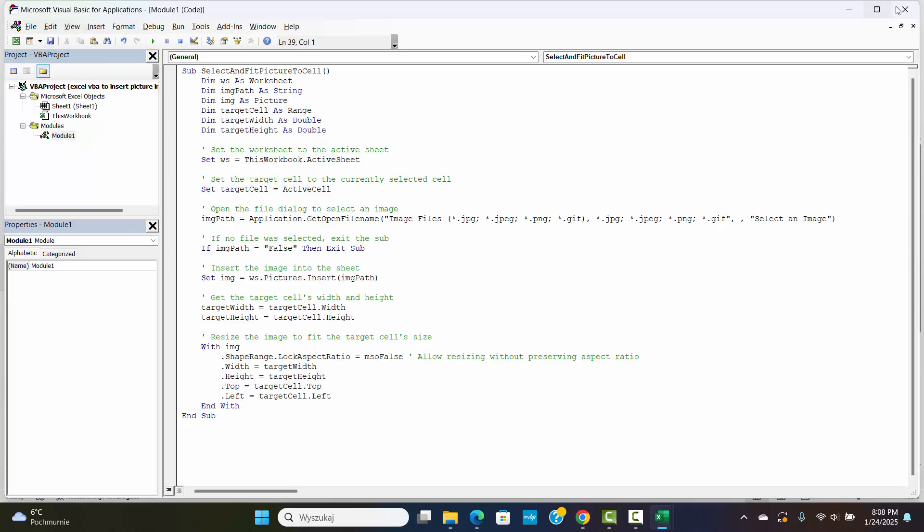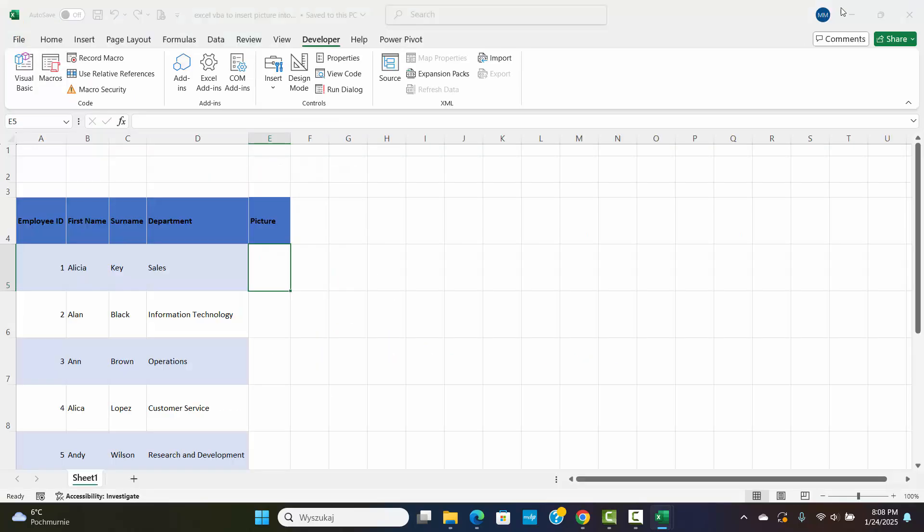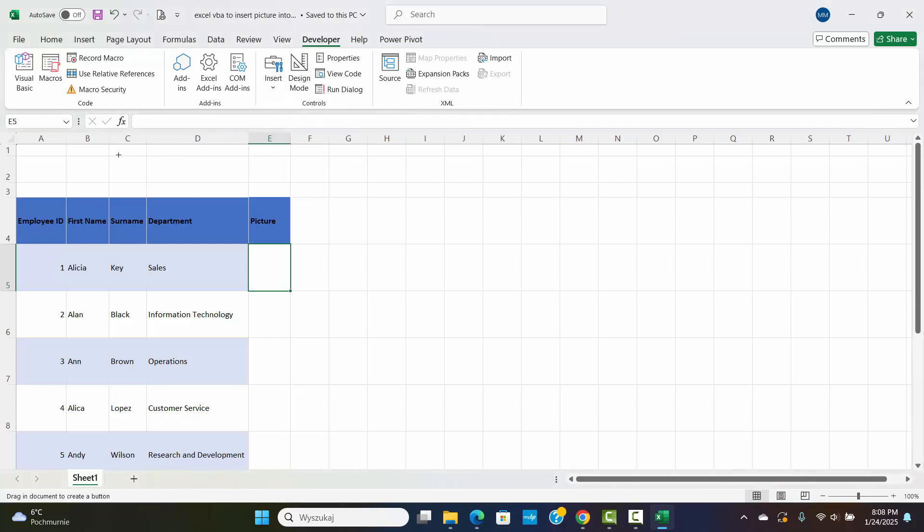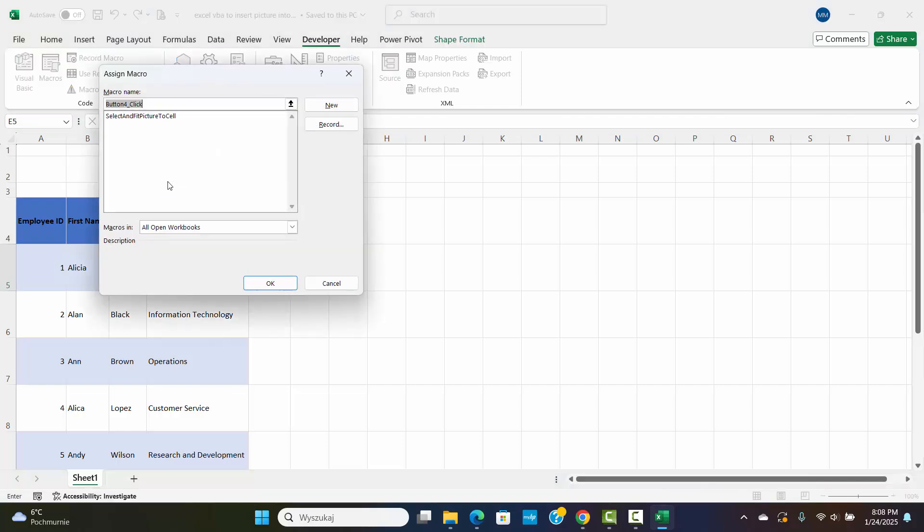Go to the Developer tab. In the Controls group, click on Insert and select the button, Form Control. Click and drag on your worksheet to draw the button where you want it.